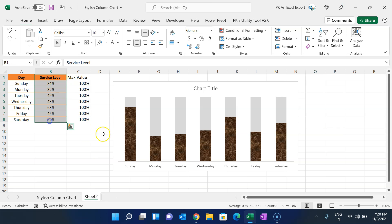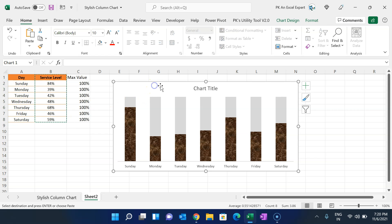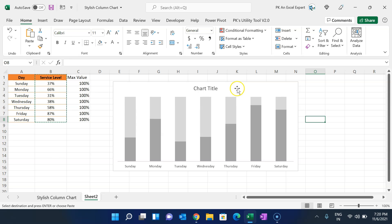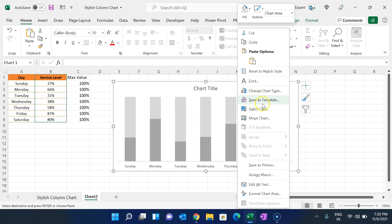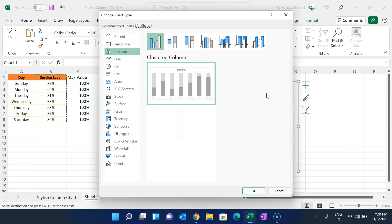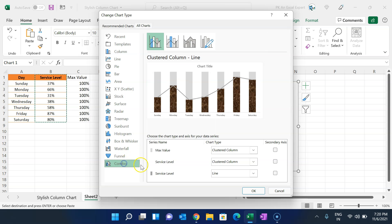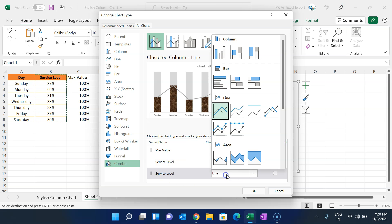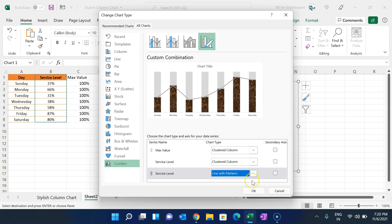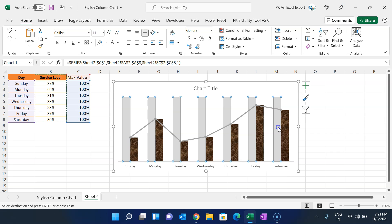To give the chart this look, copy the service label range, select the chart, and paste it with Ctrl+V. Then right-click the chart, go to Change Chart Type, go to Combo, and you will see two service label series — one as clustered column and one as line. Change the line to Line with Markers.